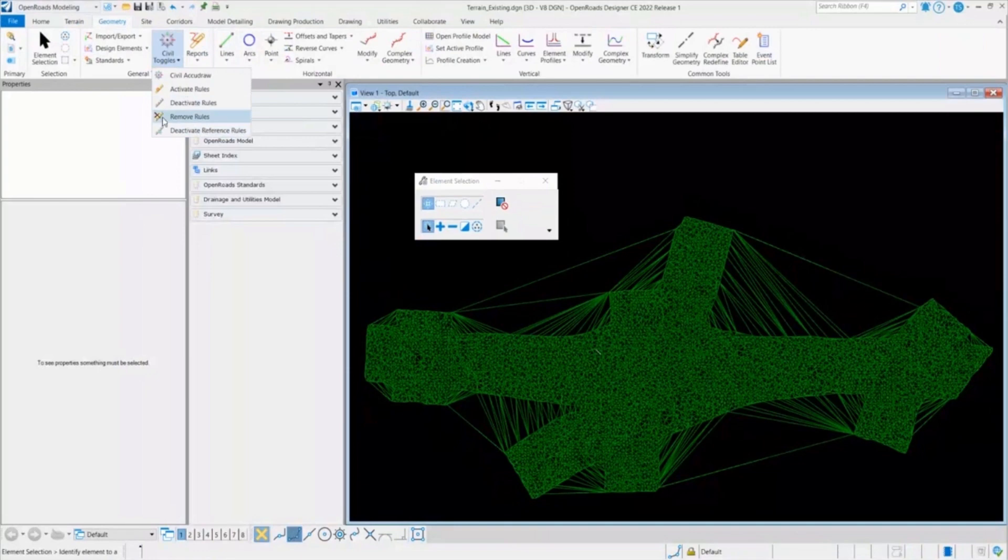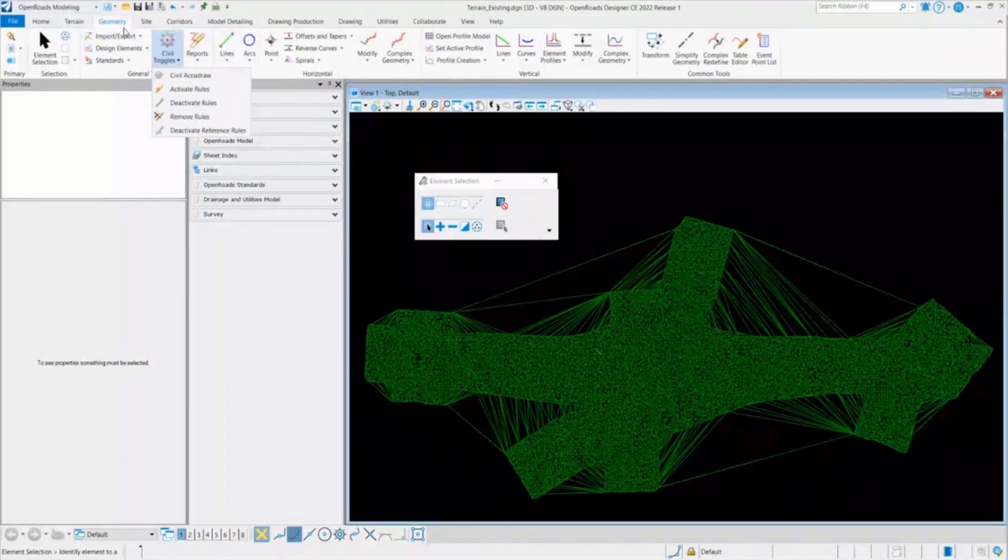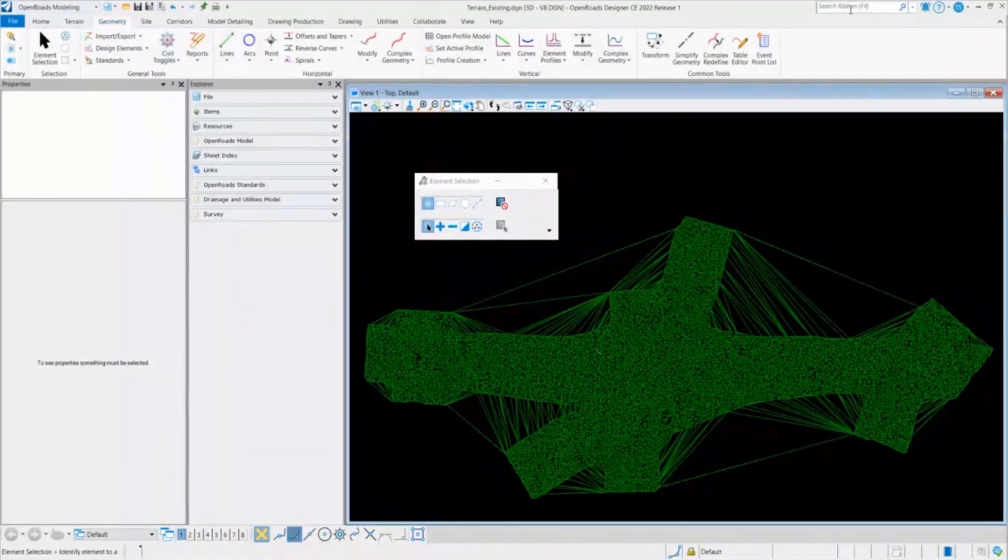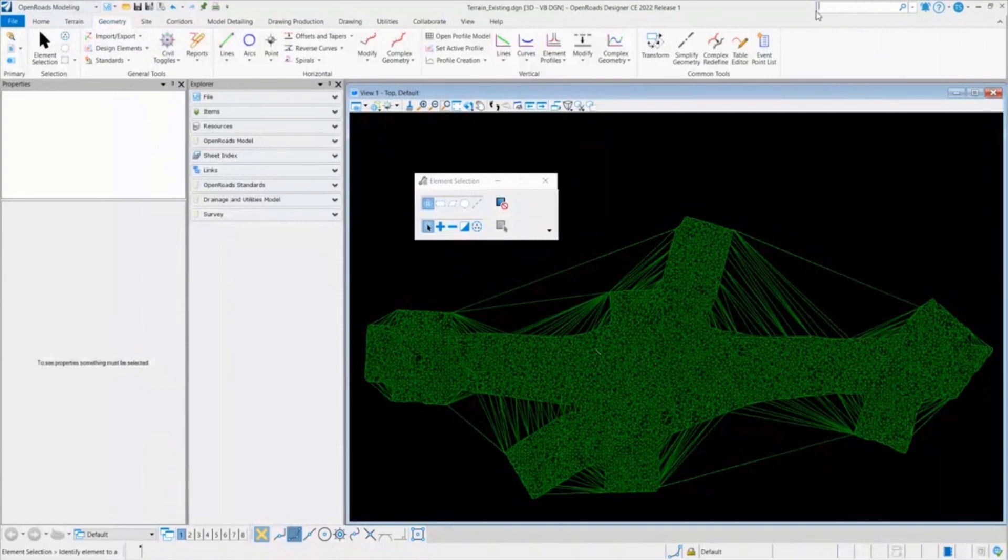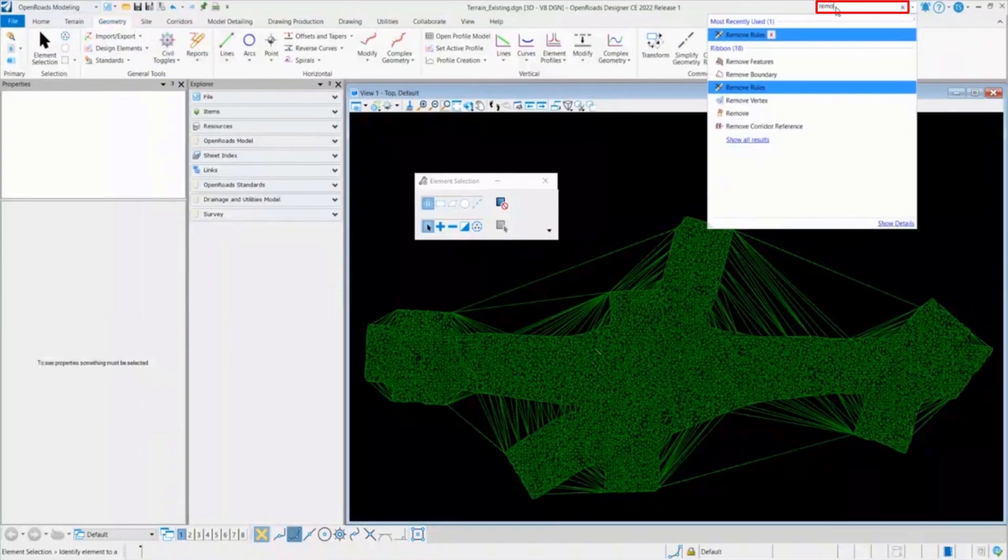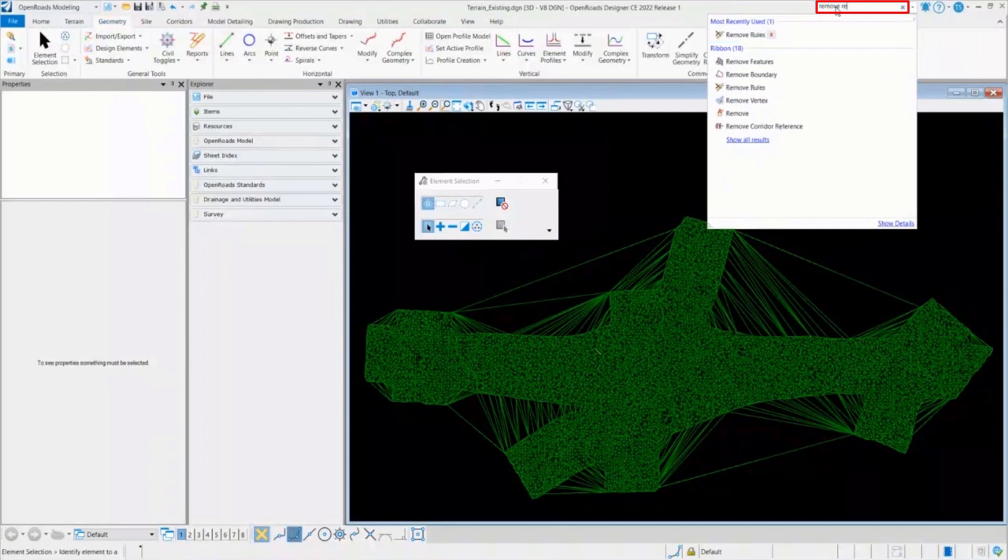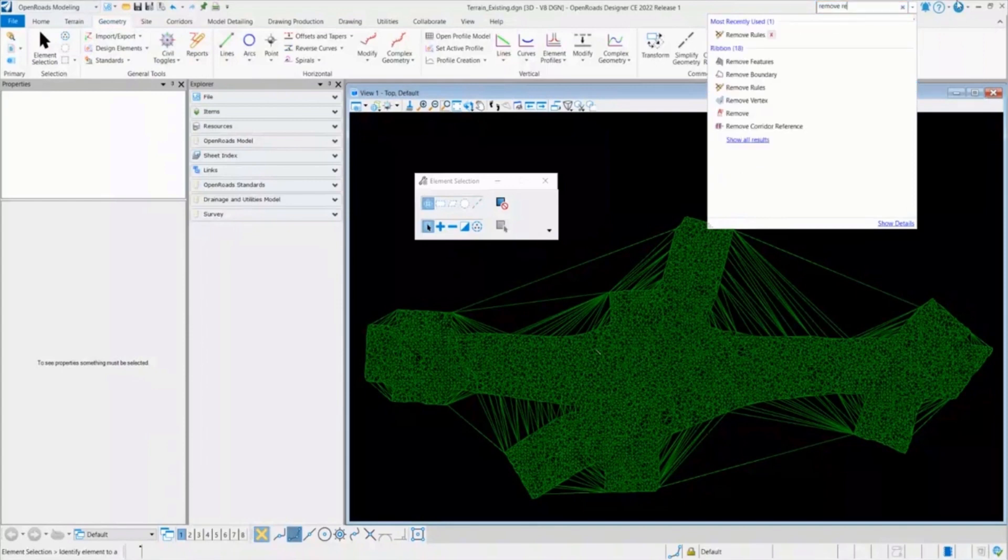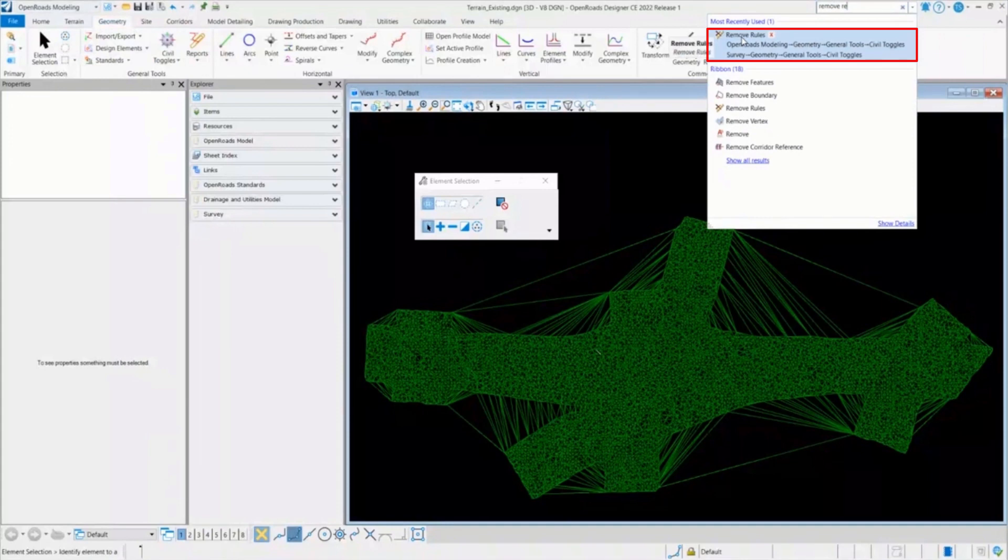If you forget it, all you need to do is go into the search option and type remove rules. As you can see on the first, it will give you the prompt where you can select it. Either you can navigate to the location or you can select it.